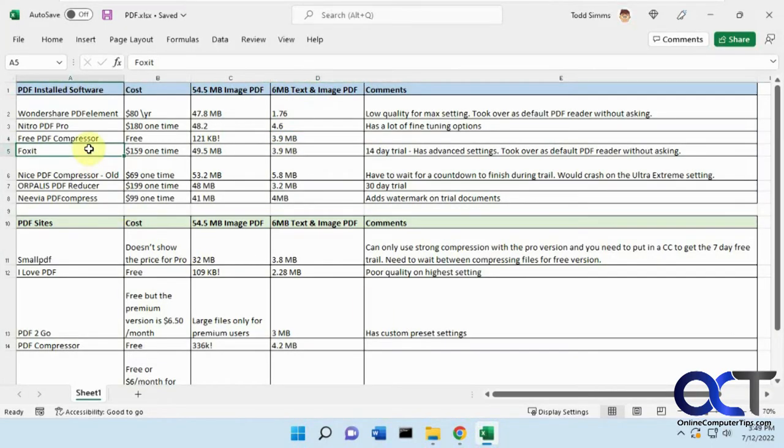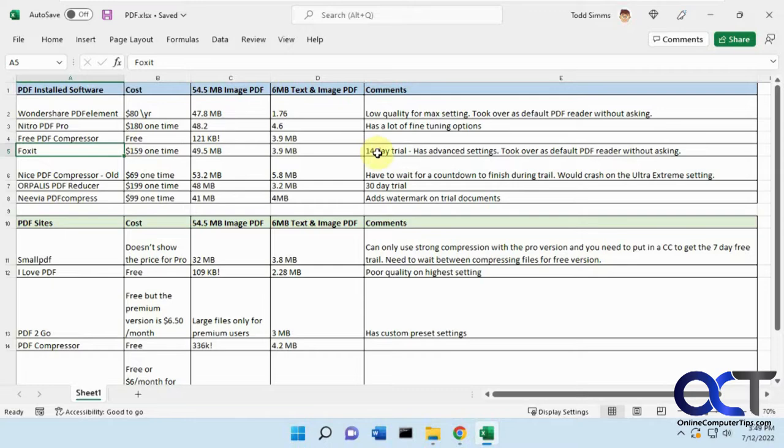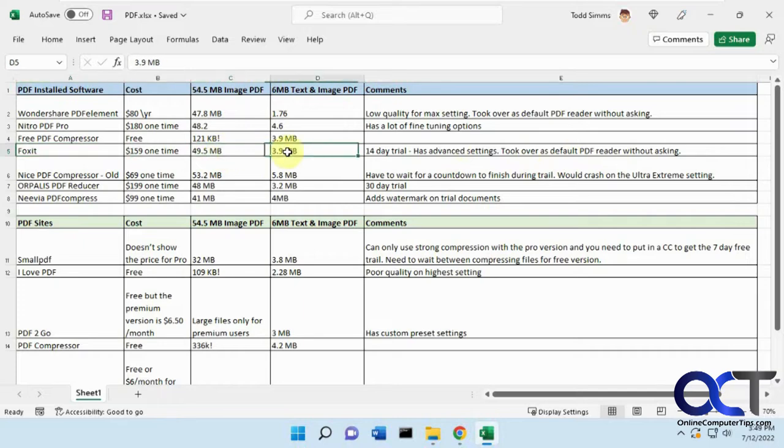Then there's Foxit, which is more than a PDF compressor. It does all kinds of stuff, so it's kind of an all-in-one thing, similar to Adobe Acrobat. You get a 14-day trial. It has advanced settings, so this also took over as the default PDF reader. It did an okay job at the compression.